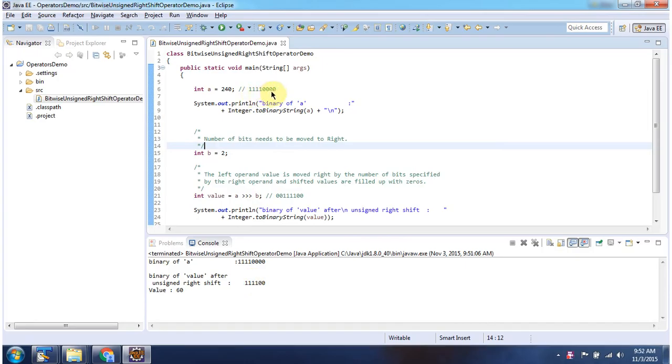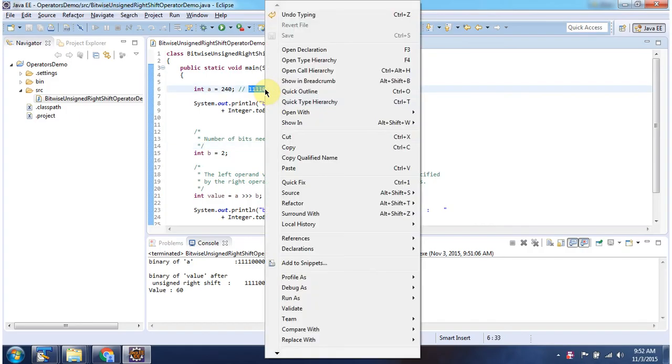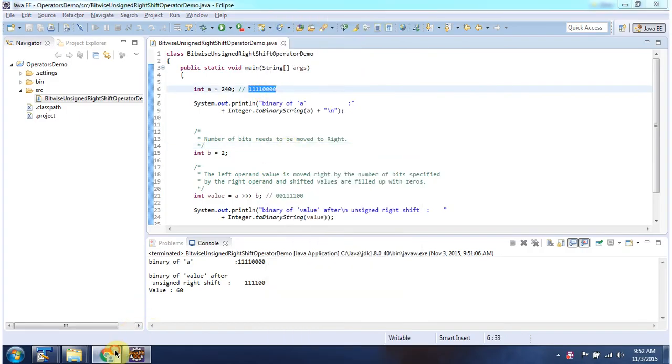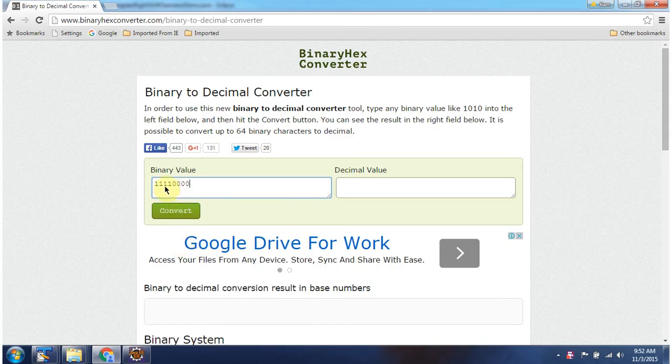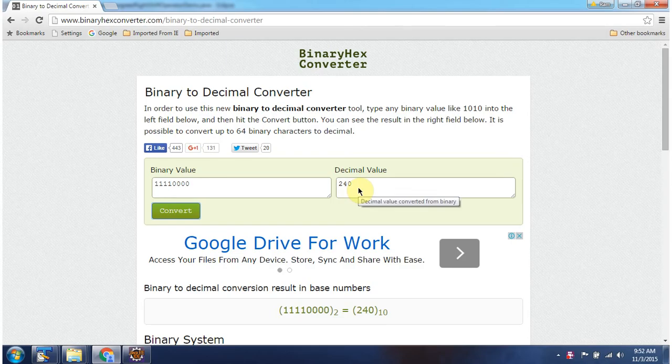11110000. So this is the binary value. Corresponding decimal value is 240.